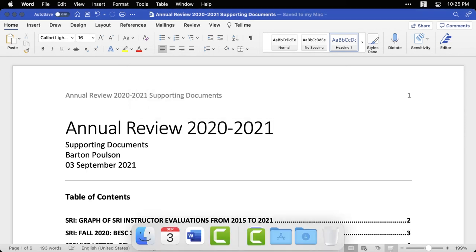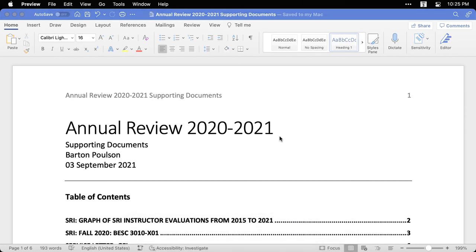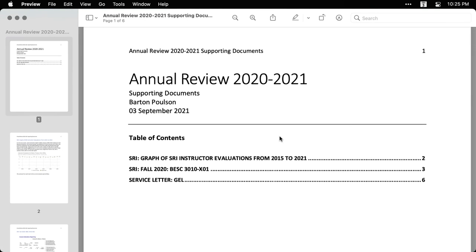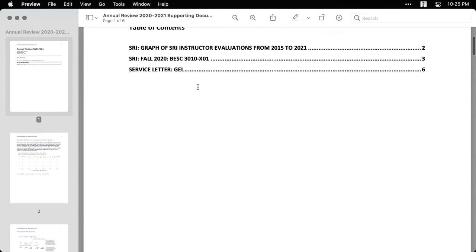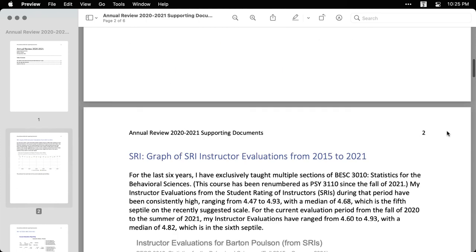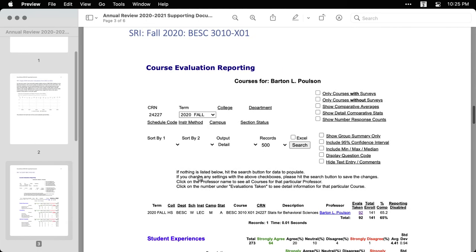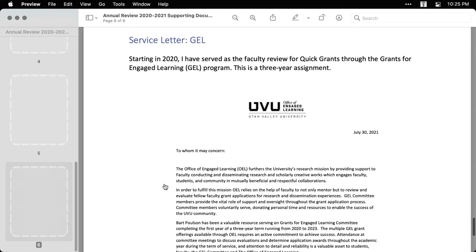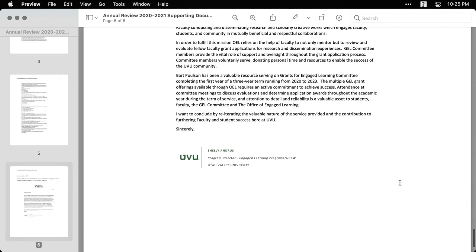And now I can open up the PDF on my computer. I'm on a Mac, so it opens it up in preview. And you can see it looks the same. But the important thing here is these are live links. So if I click on this one, it takes us to the first page with the instructor evaluations. If I go back, I click on this one, it takes us to the page that has the reportings for the first class. And if I click on the third one, it's going to take us to page six where I have the service letter.